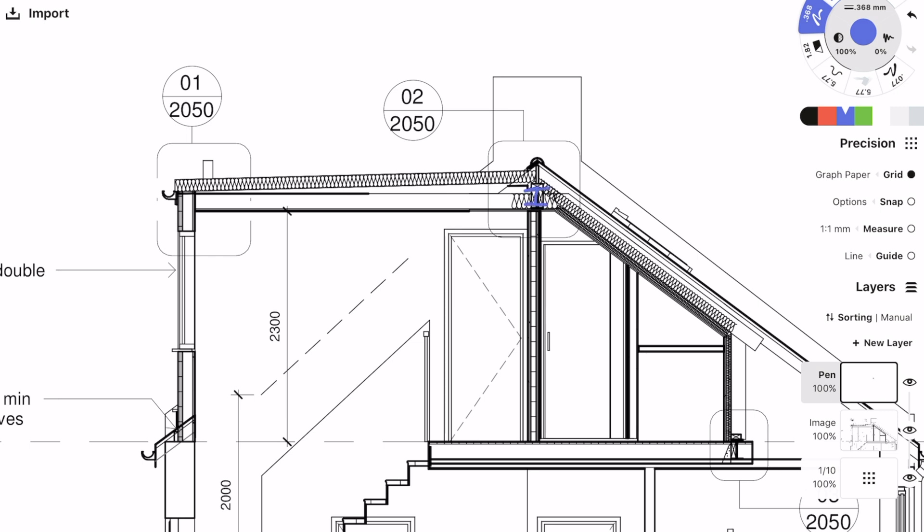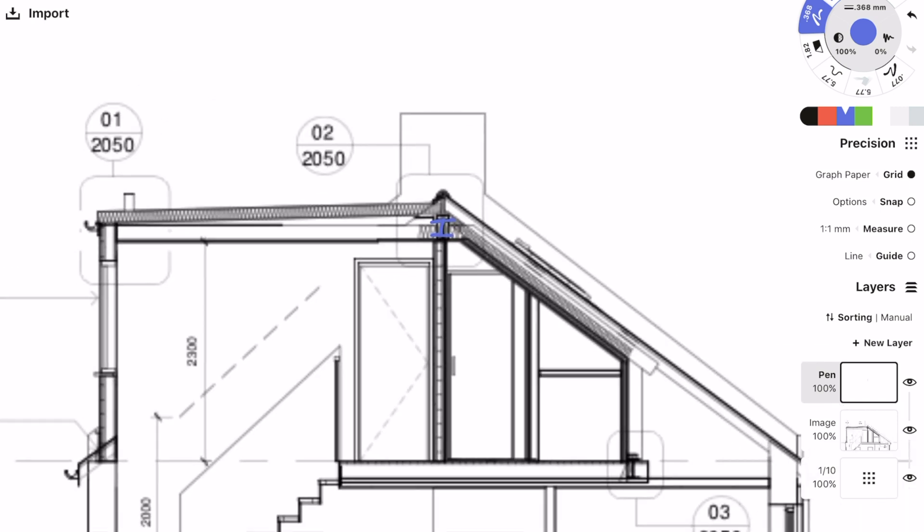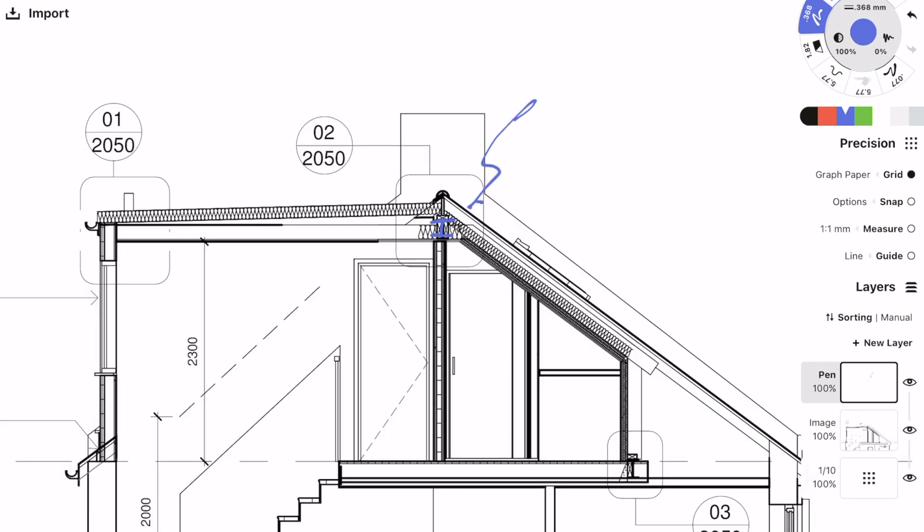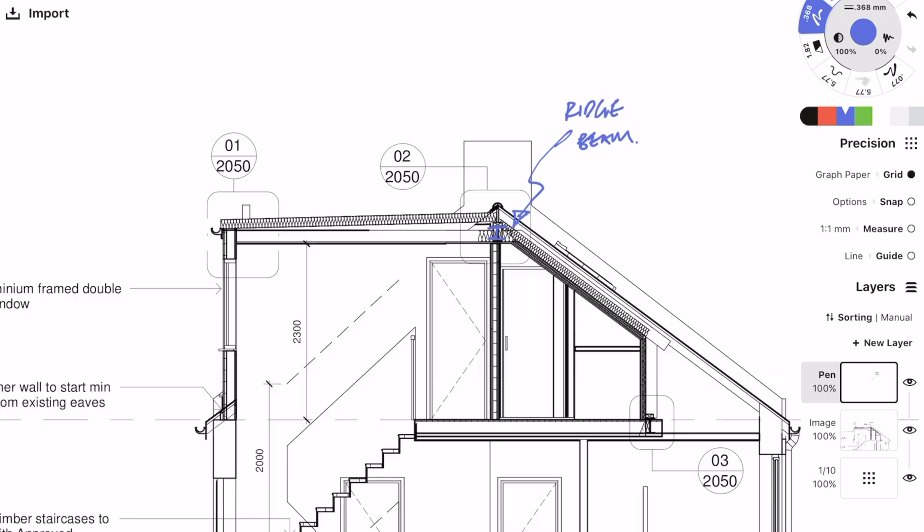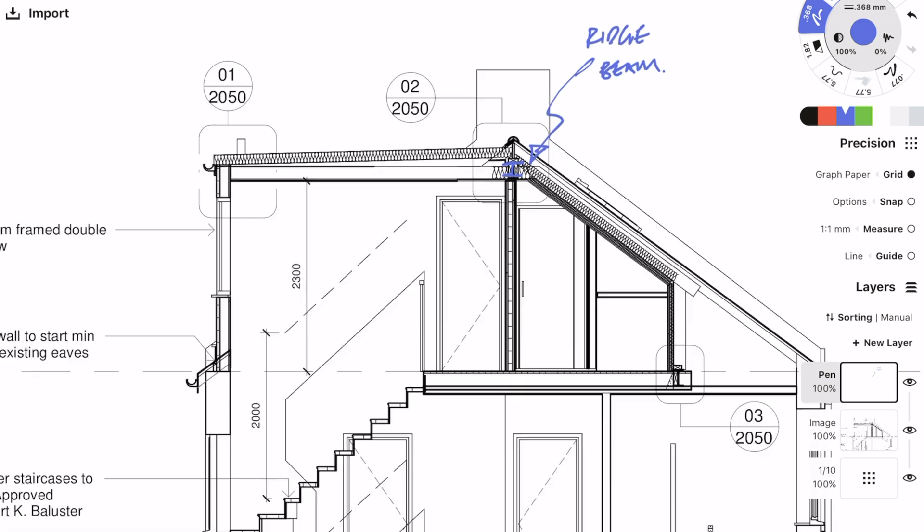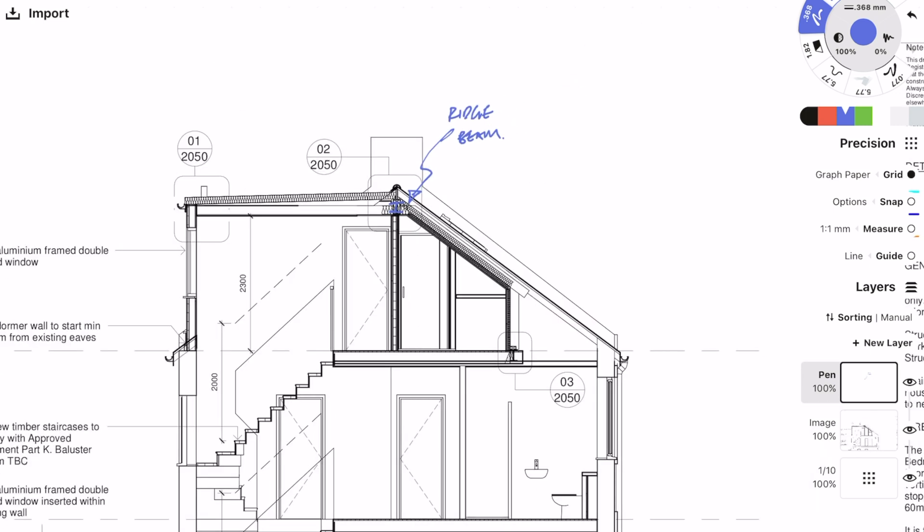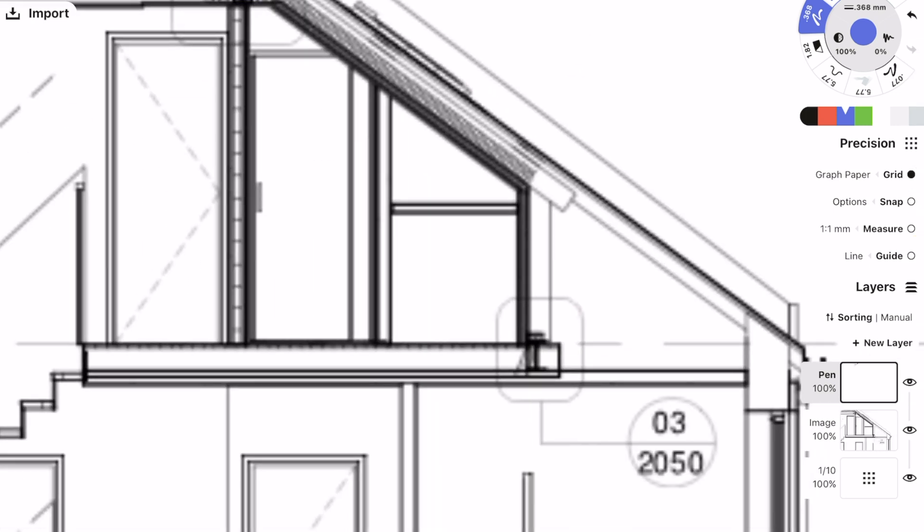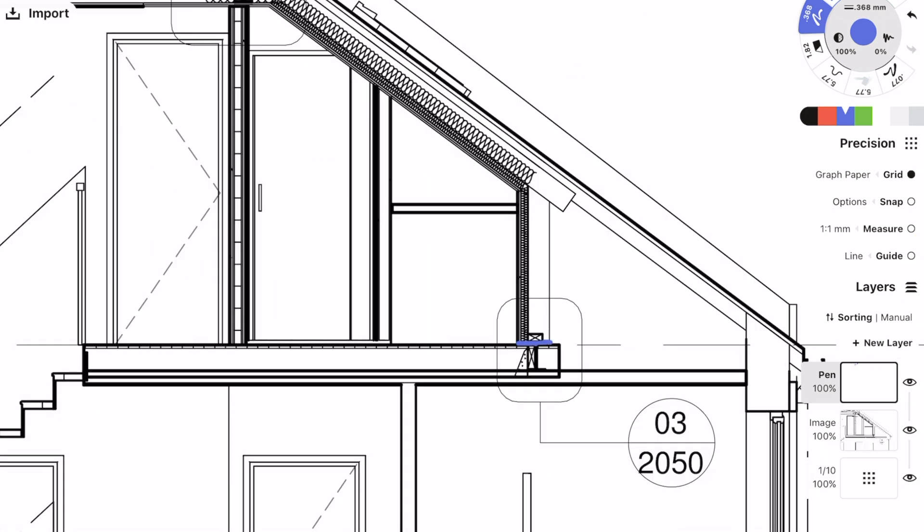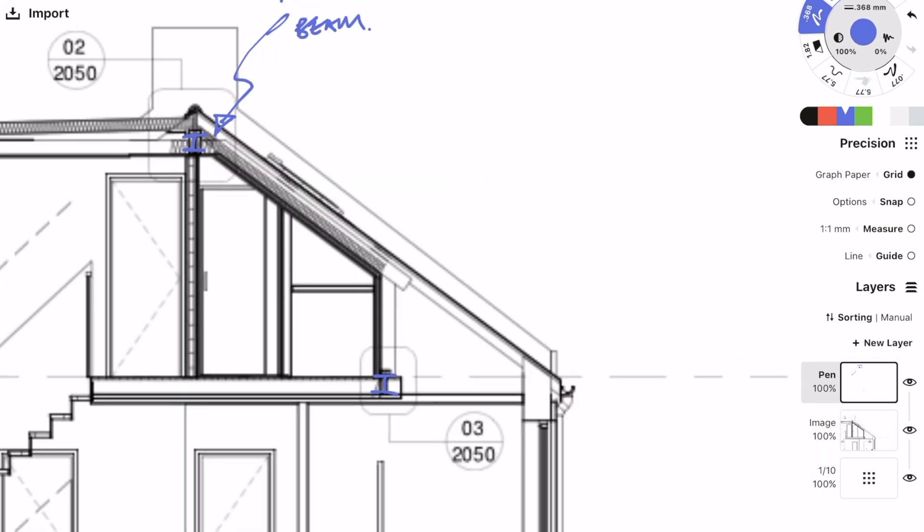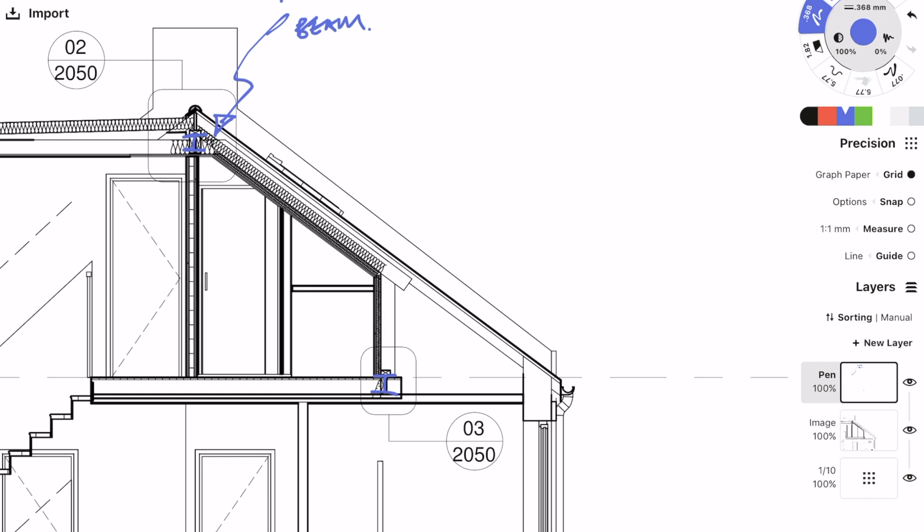I'm very fortunate that the architect has drawn a very good section, and by looking at the section it just makes everything that much clearer. I'm going to be marking on everything which I had done on the GA plans, but also this is a good opportunity to mark on some of the stuff which I didn't show on the GA plans, like the new roof rafters or the new ridge beam.